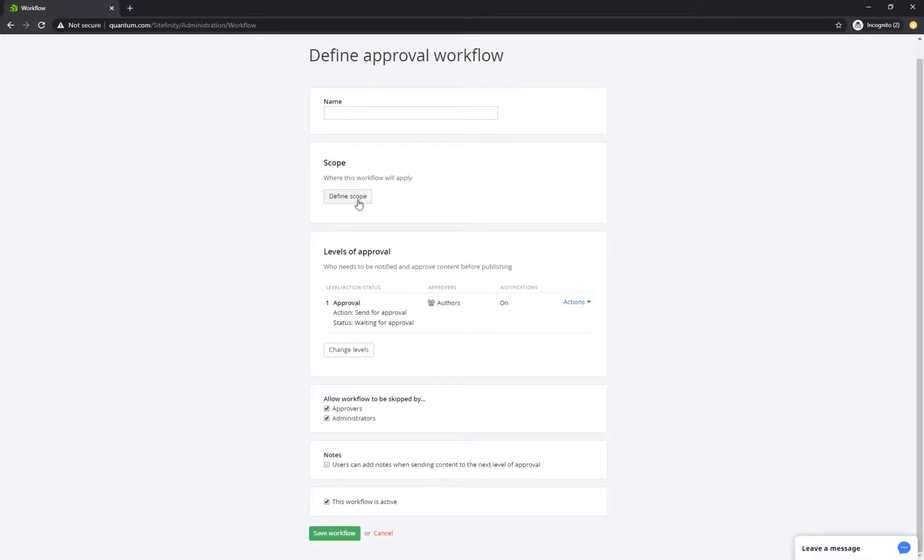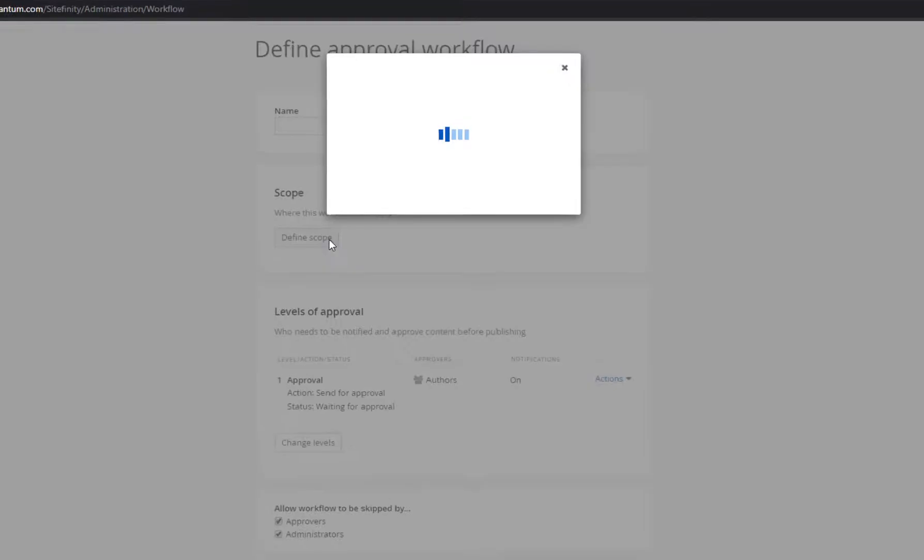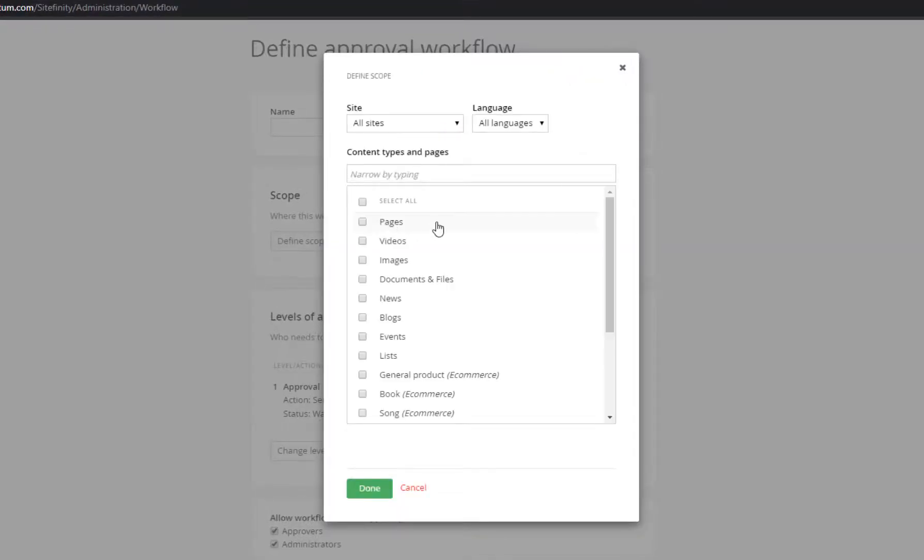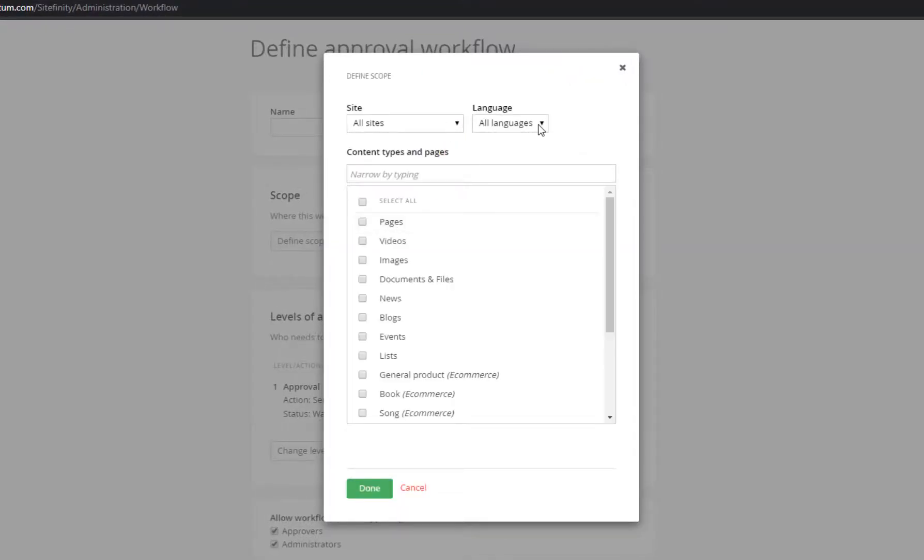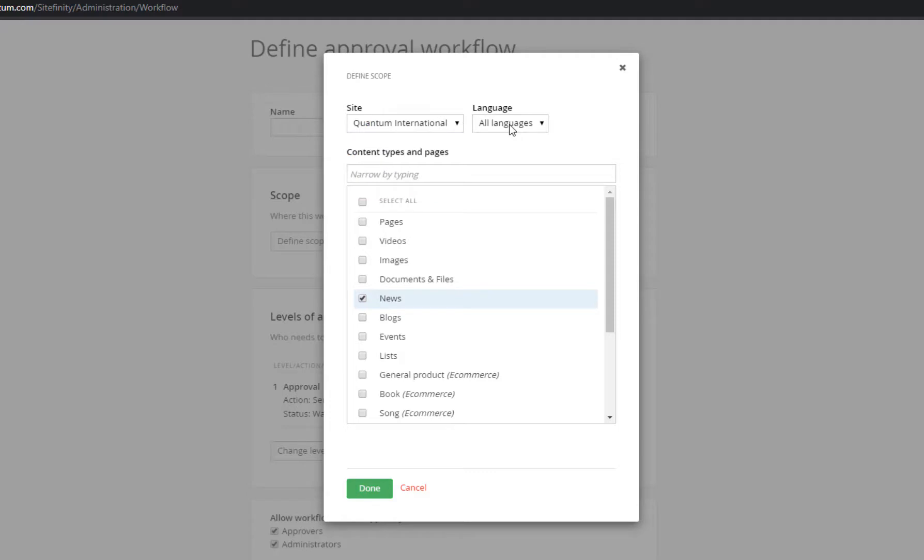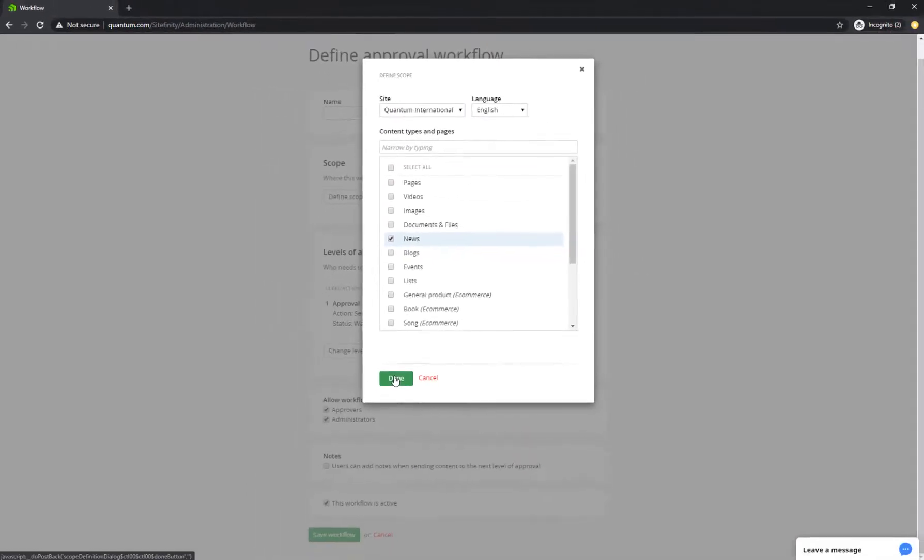In large organizations with more complex processes, workflows can be defined on a content type, language, or website level. You can thus define one workflow for all news in English in Site A, and then define a more complex workflow for pages in all languages in all sites.